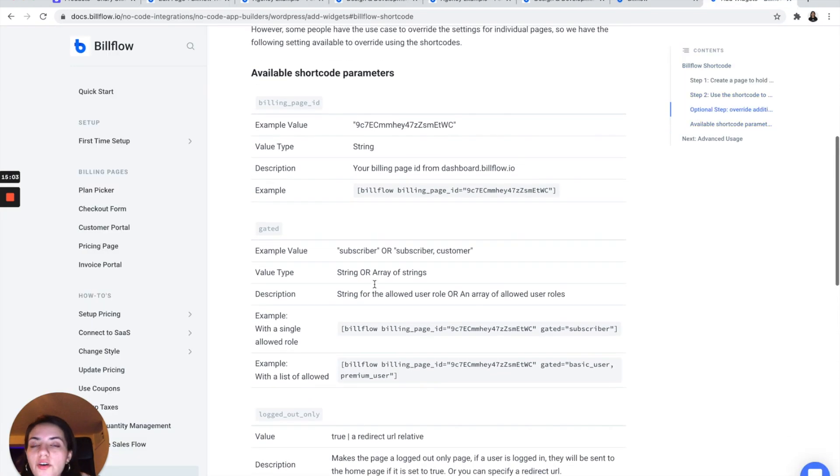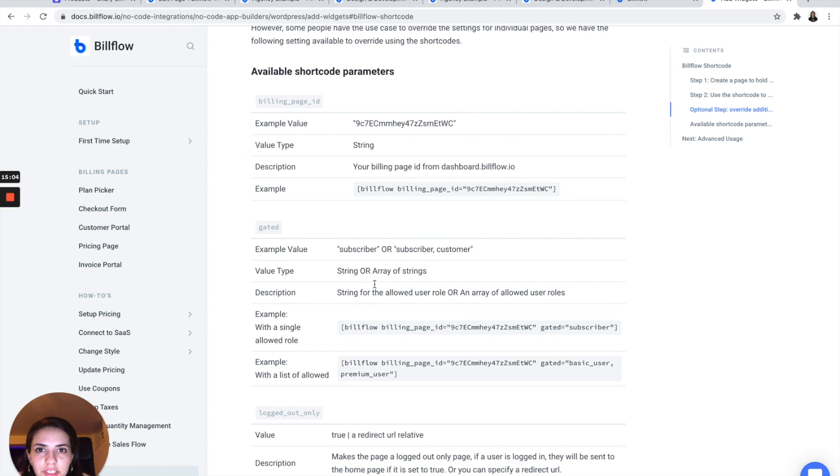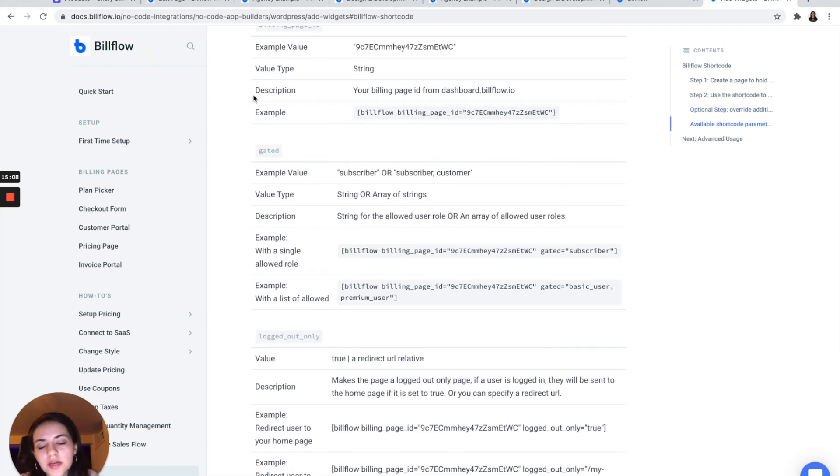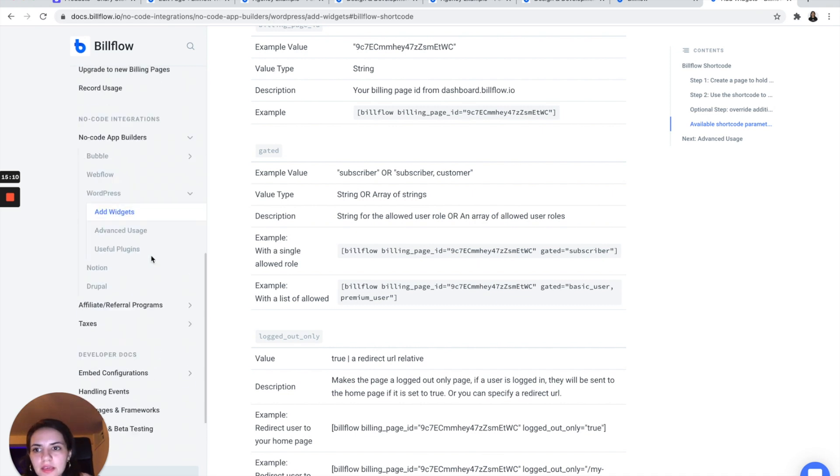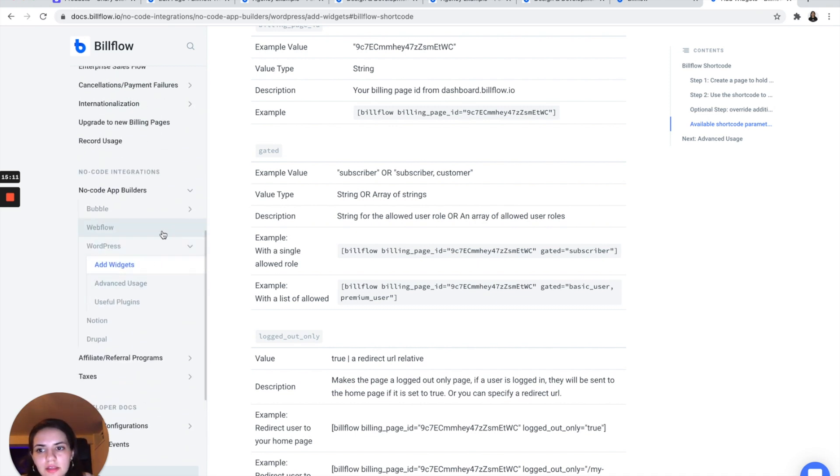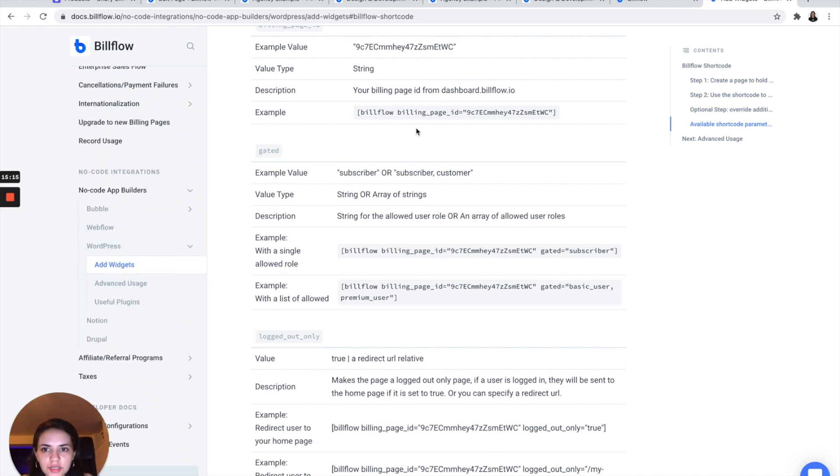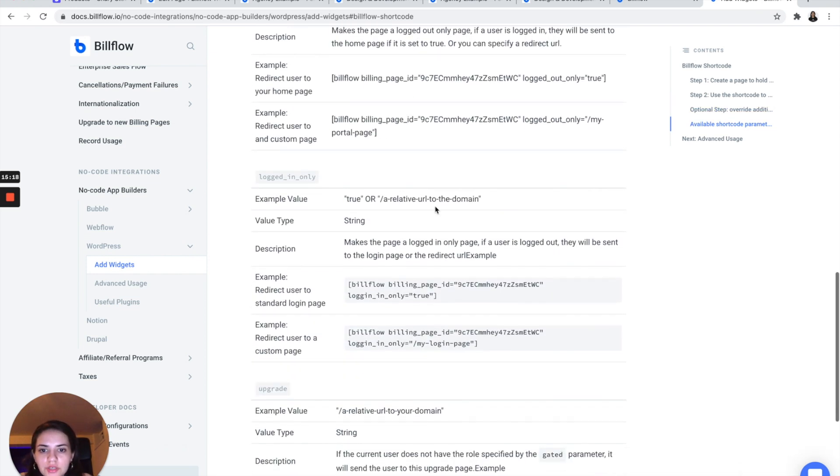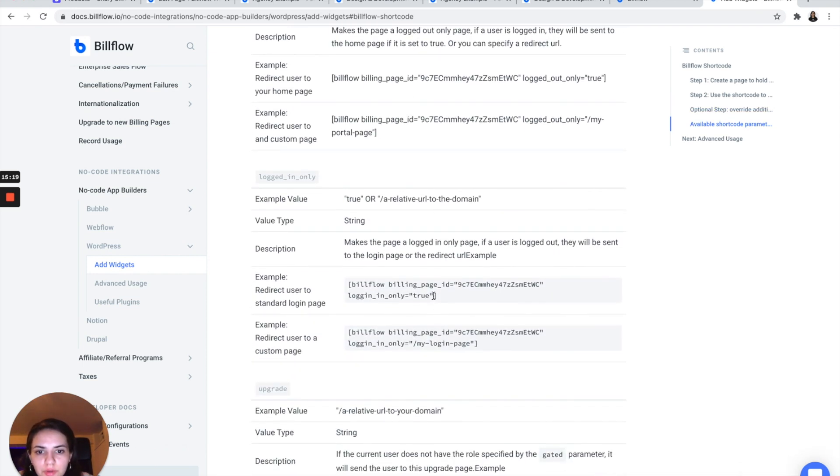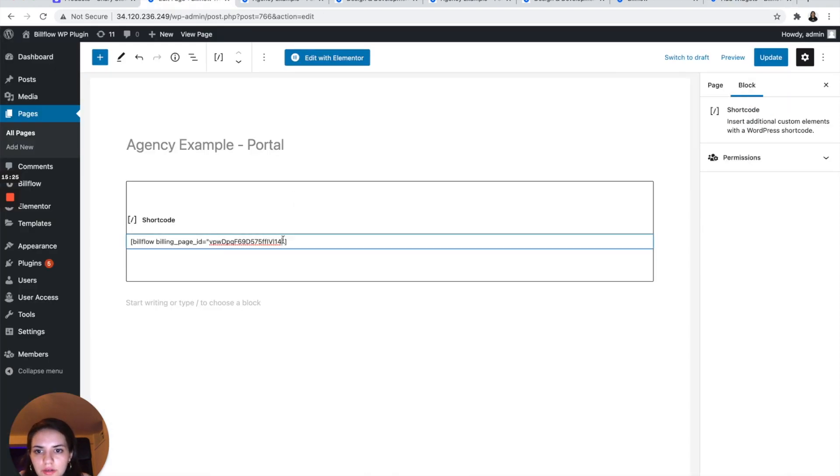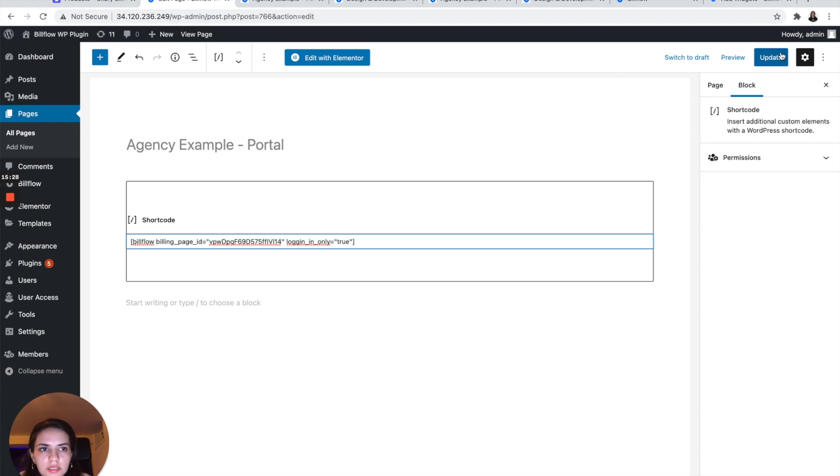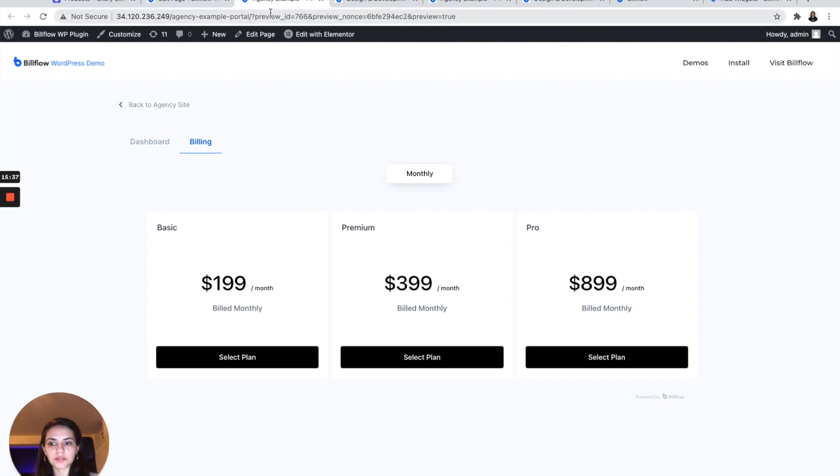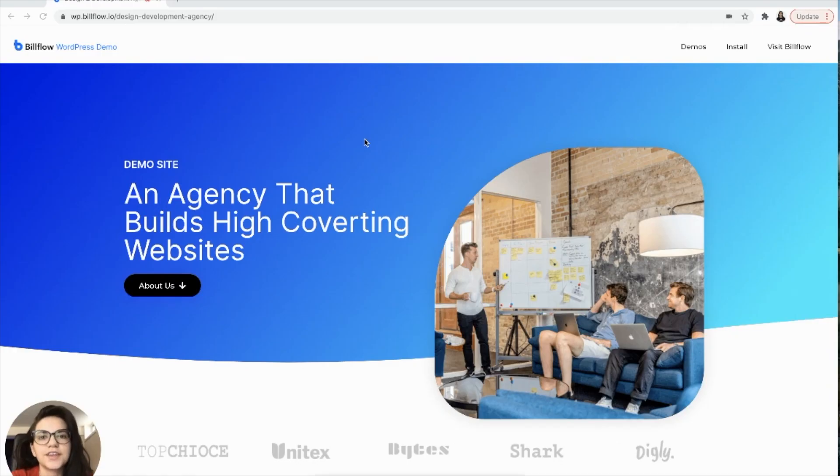Now we have all of that information in our docs and you can find that by going to docs.billflow.io. And in the no code integrations section, you'll be able to see all of that information. So what we want to do is copy this, go back here, paste it, and update.